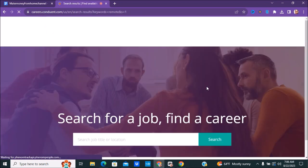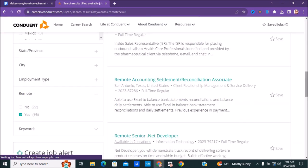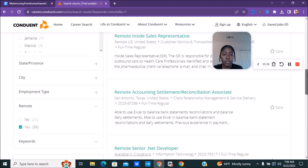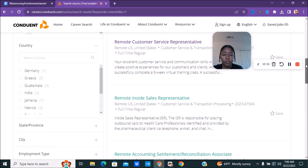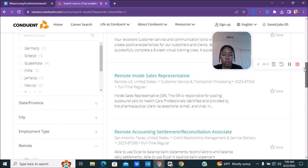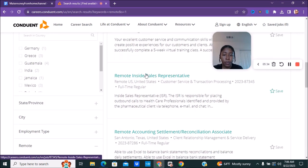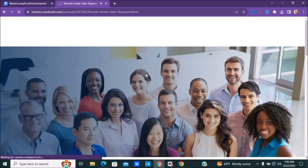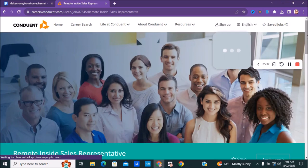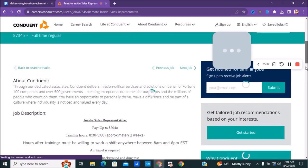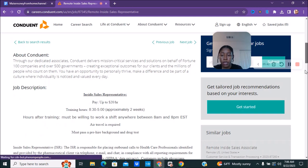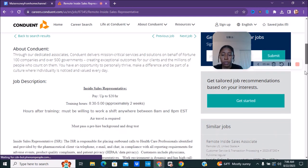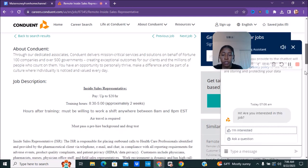It's pretty much going to be that as far as the other positions that they have as well. You can see they do have if you're interested in a remote inside sales position you can check that one. We'll go ahead and open that one so you can see how the inside sales, on this one pays up to $20 an hour and this one is training two weeks. You must be willing to work a shift anywhere between 8 AM and 8 PM. Air travel is required it states on this one.